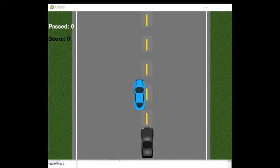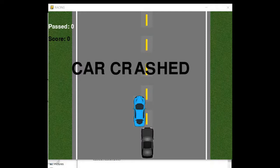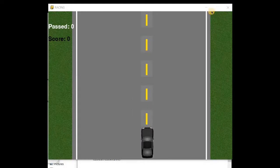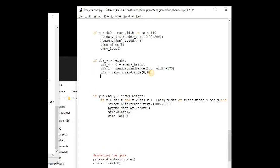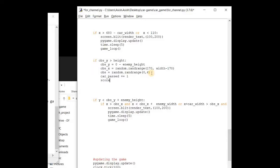Here the enemy is falling from the top of the screen. In the code section, we can see here only we have to update the past value and the score value, because here only we are checking when the enemy is crossing or goes beyond the screen. When it goes beyond the screen, we have to update the number of car past plus equal to one, and then also update the score — so that means car past into 10. After this, we have to write the logic for the increment in the level of the game.